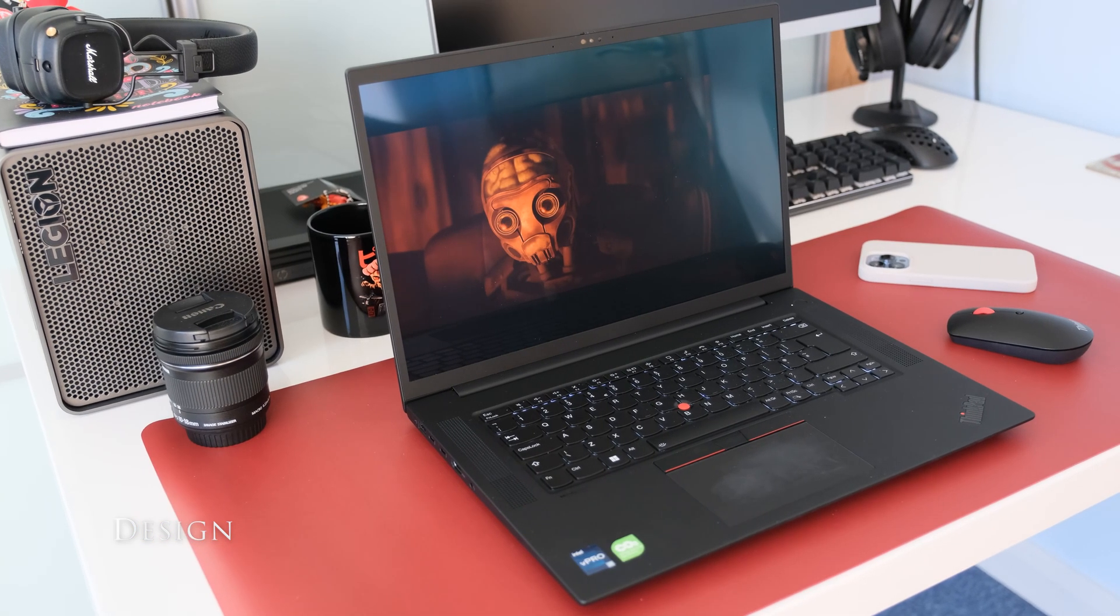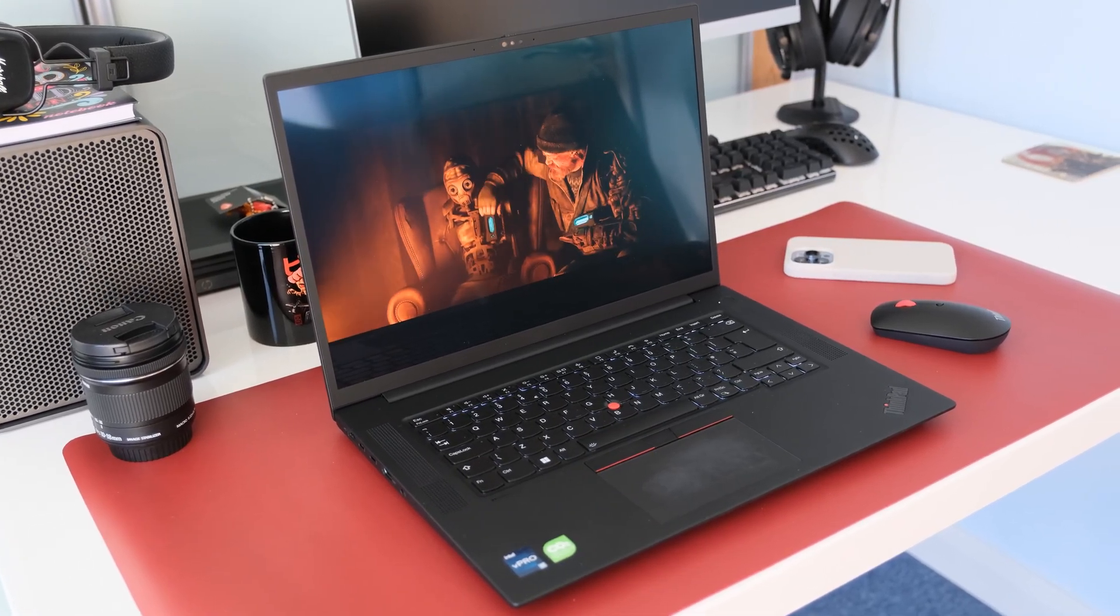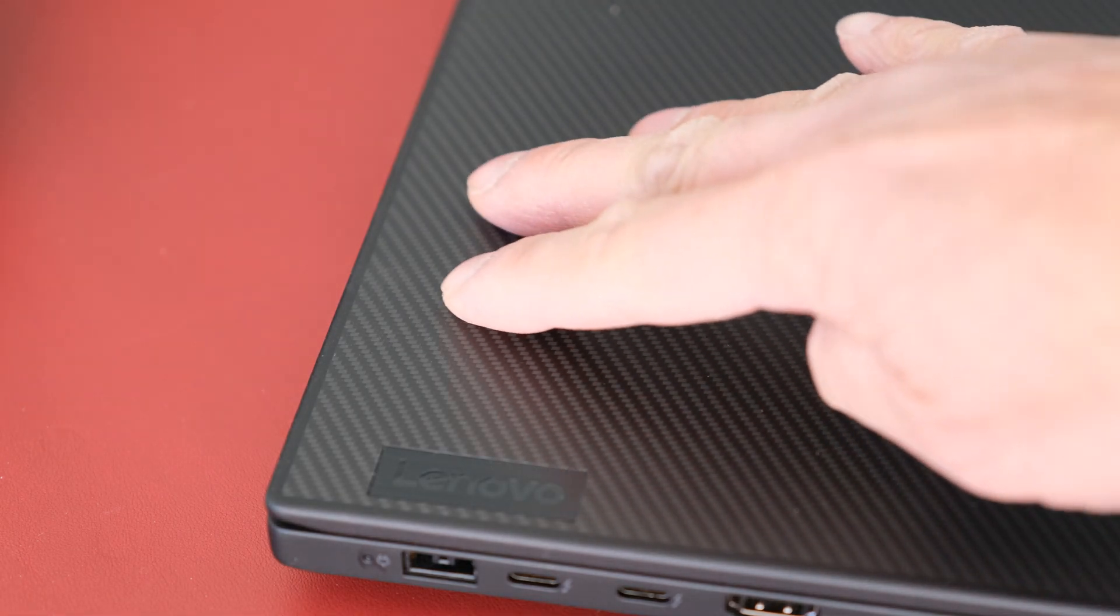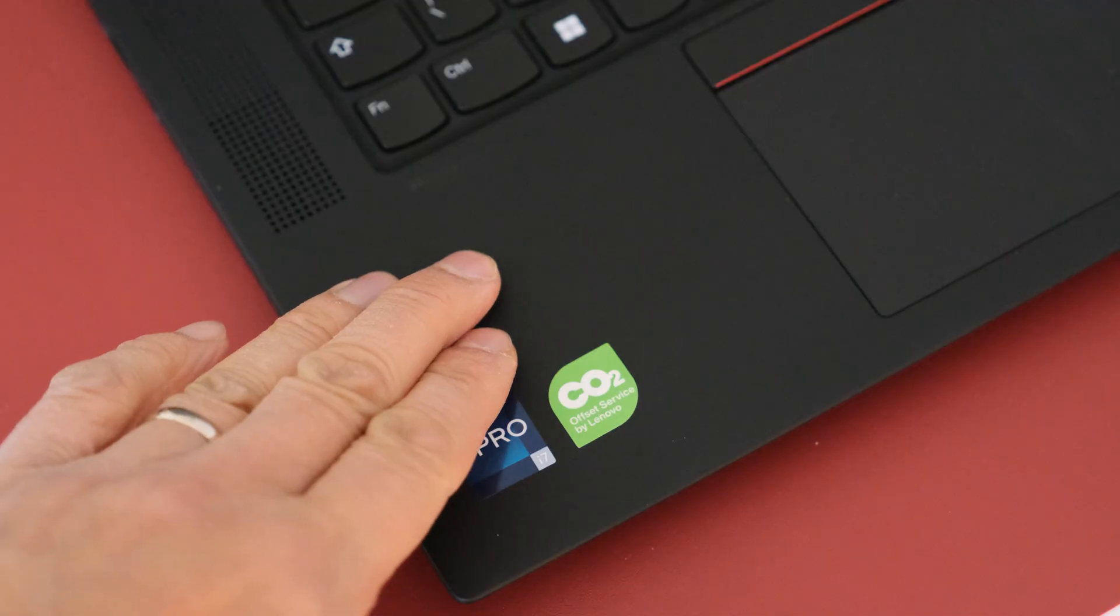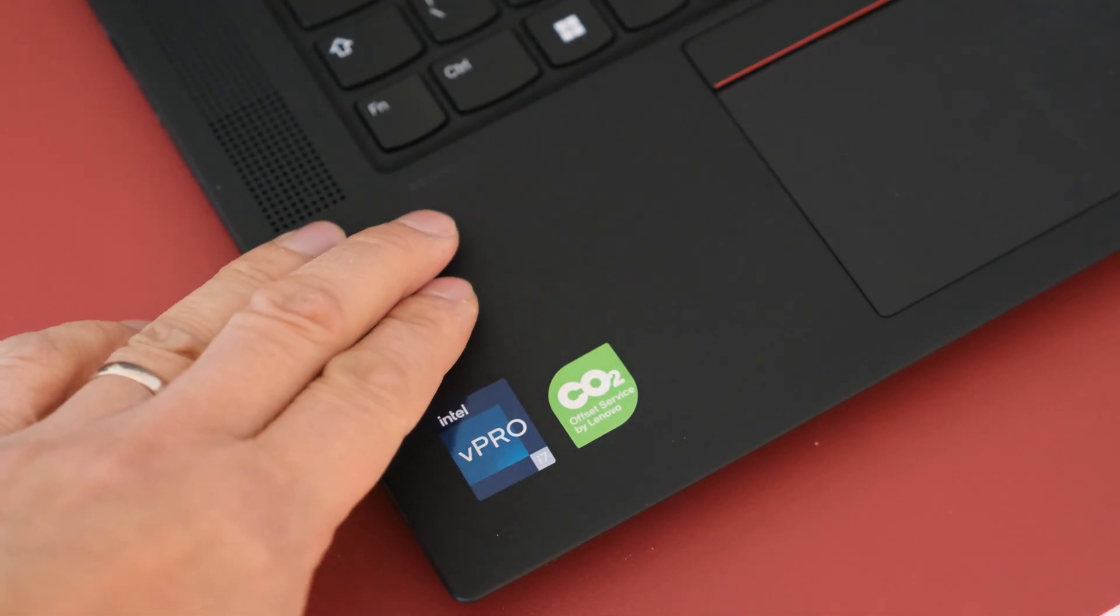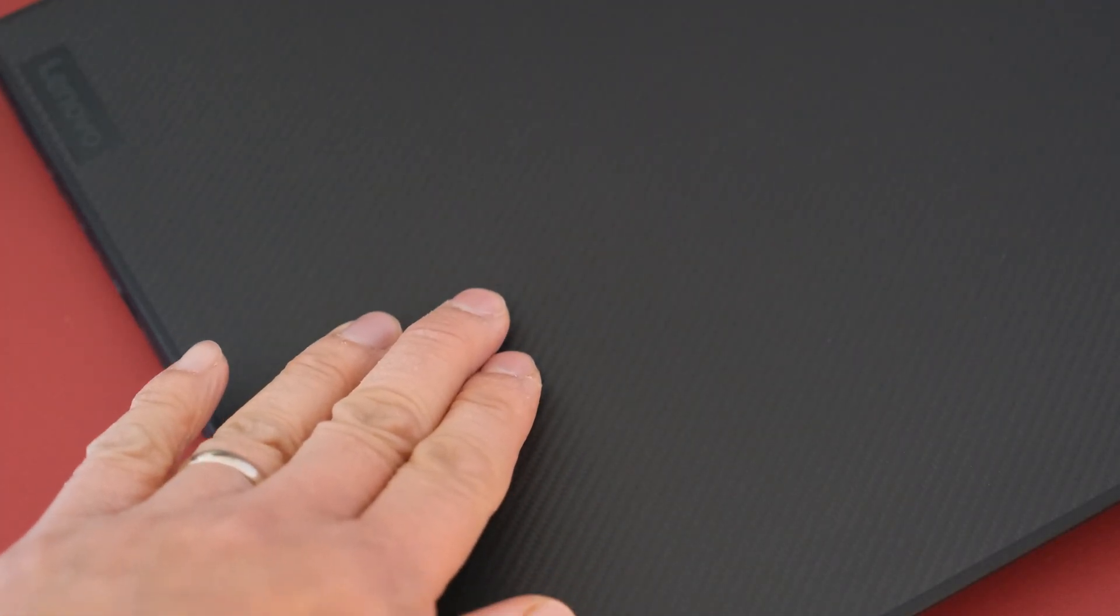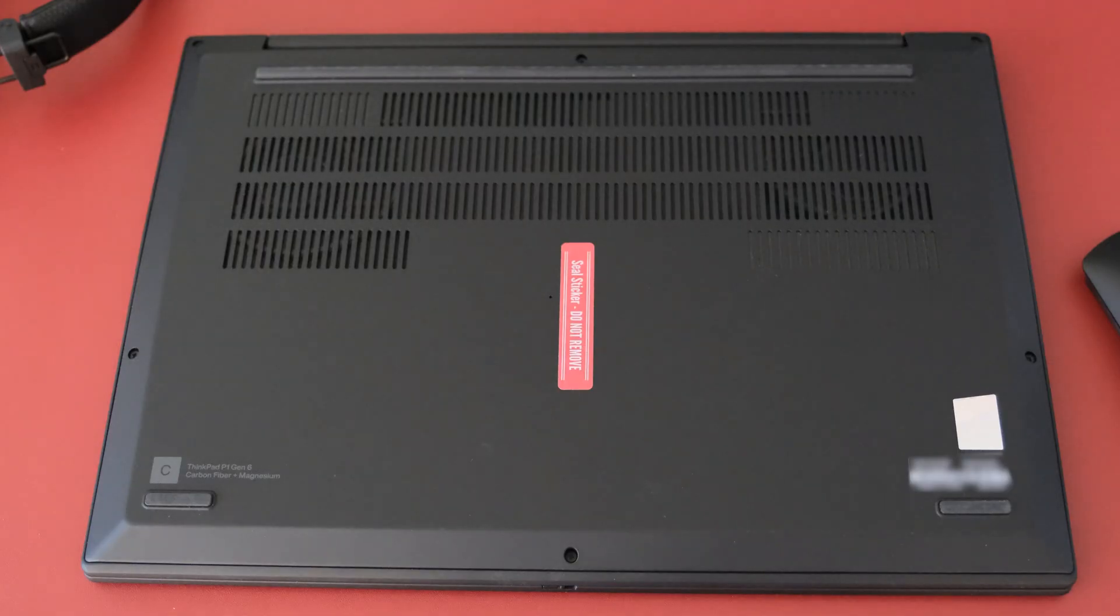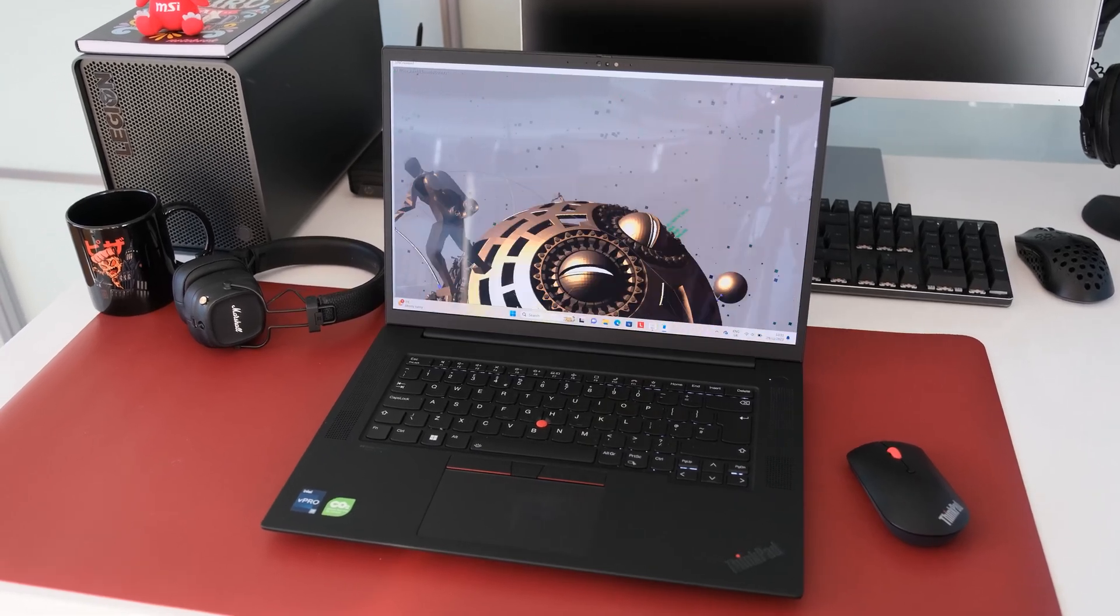The P1 Gen 6 keeps the same design as the Gen 5 I reviewed last year, which is not a bad thing. The display lid has a carbon fibre pattern weave design exclusive to the 4K models. On the inside the chassis has a rubberised feel with anti-smudge coating to reduce fingerprints down to a minimum. There's a combination of carbon fibre and magnesium material on top and aluminium for the bottom of the P1, along with recycled plastics and metal to do our bit for the planet.